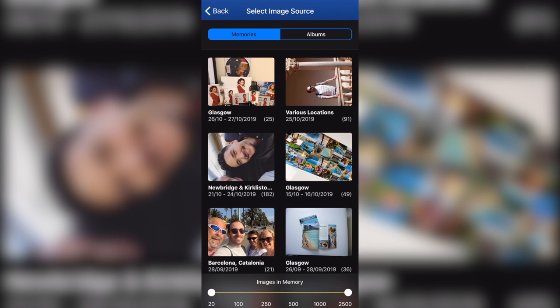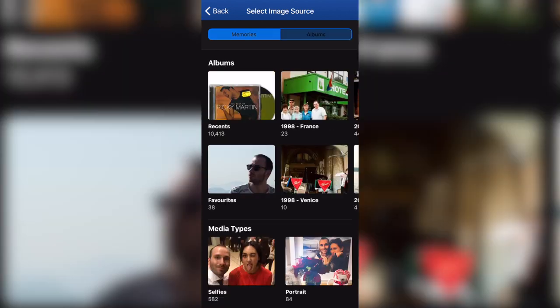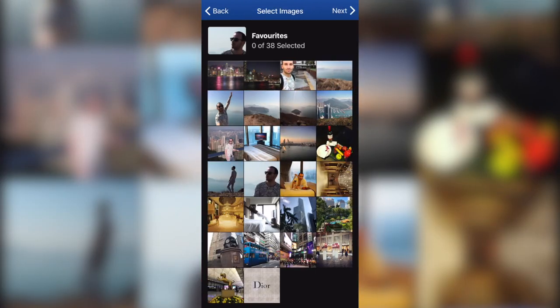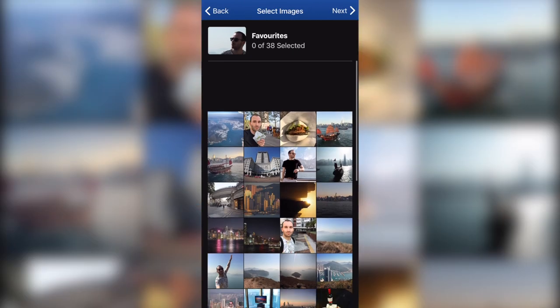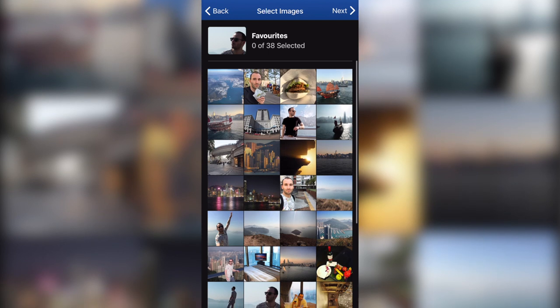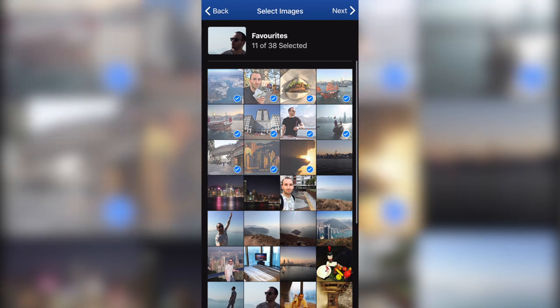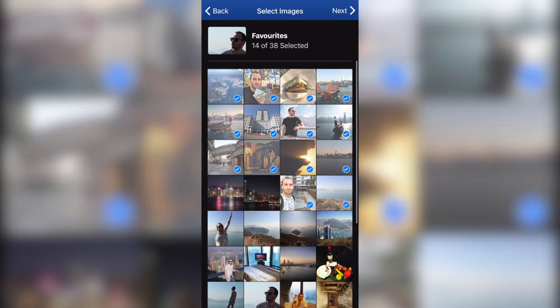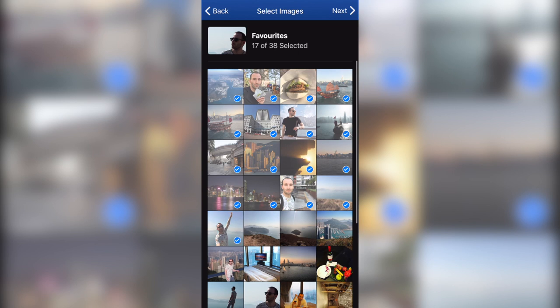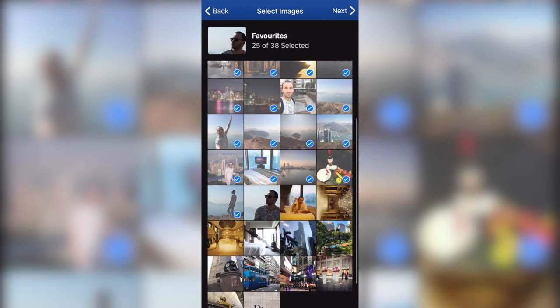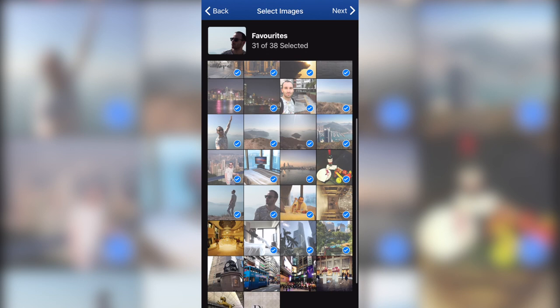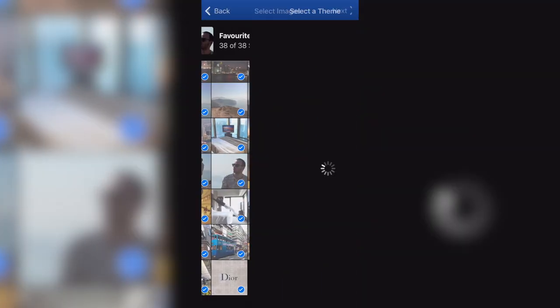This time I'm going to create my photobook from albums. In albums, I'm going to go into my favorites because I already added my favorite photos from Hong Kong. So here I'm going to select all the photos manually. If you do it from your memories, then you can select just the memory and it's going to select all the photos automatically. But you can also exclude some pictures that you don't want in the album.